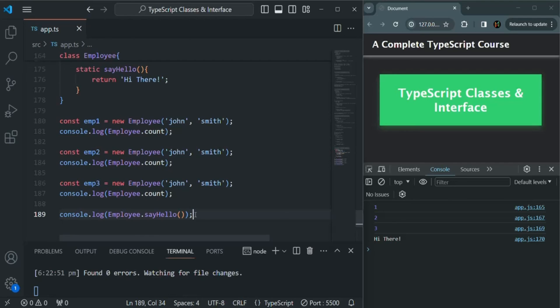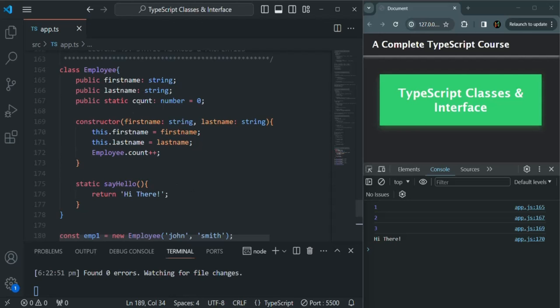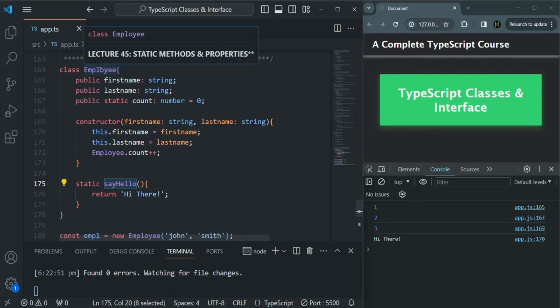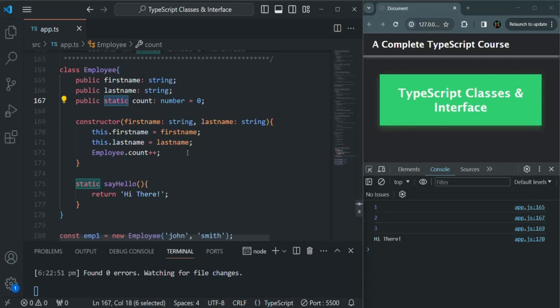When we create a static property or a static method, there will be only a single copy of it, shared by all instances of that class. In this example, the static property count and the static method sayHello are shared by all instances of the Employee class, and we create them using the static keyword. This is all from this lecture. If you have any questions, feel free to ask. Thank you for listening and have a great day.